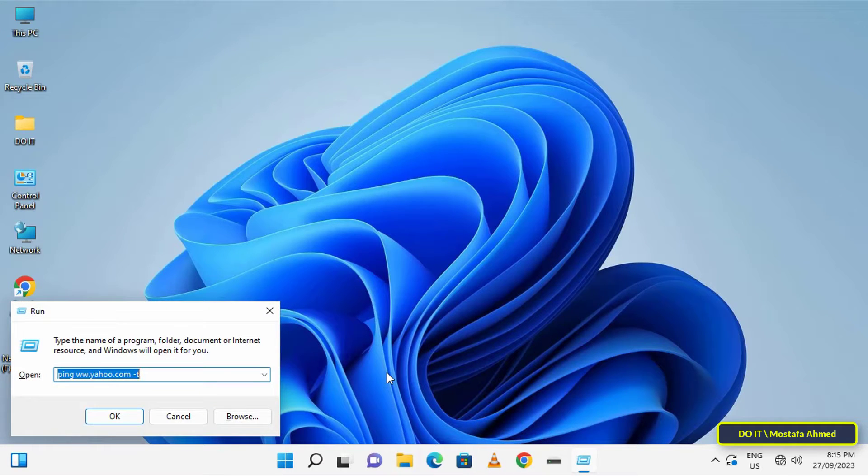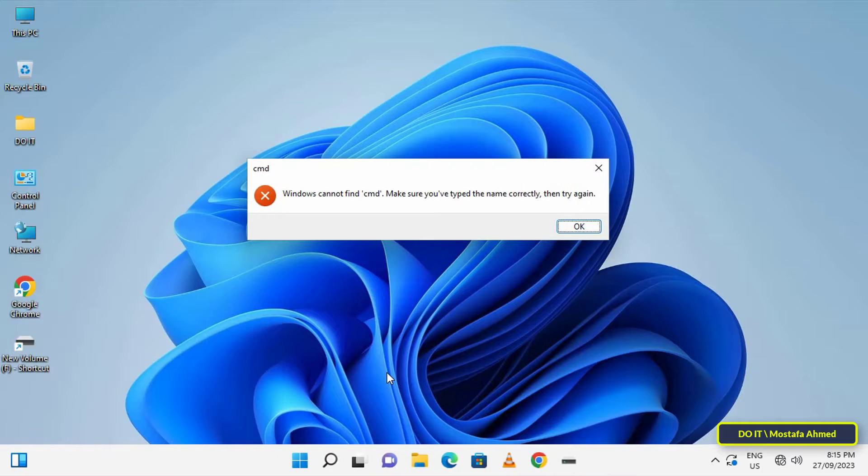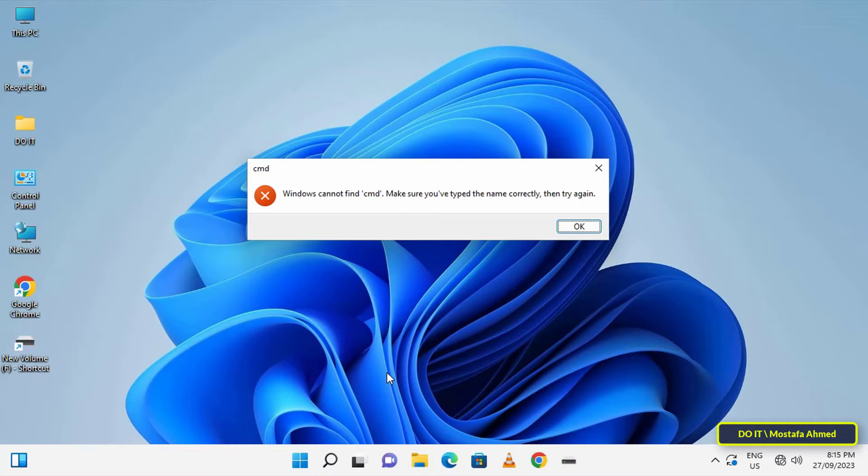For example, when I open the command prompt window, this message appears to me. And when you open the cmd window in any way, the same message will appear.